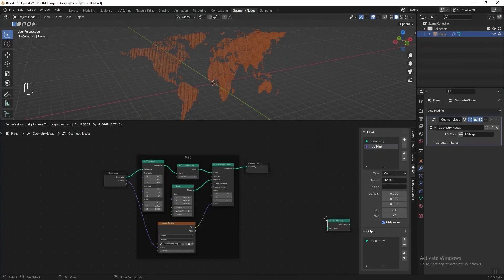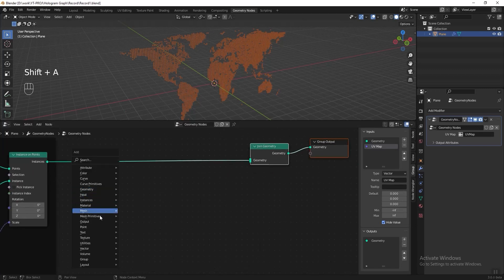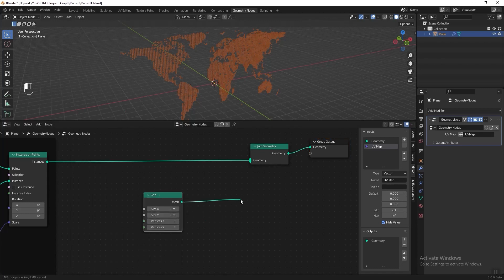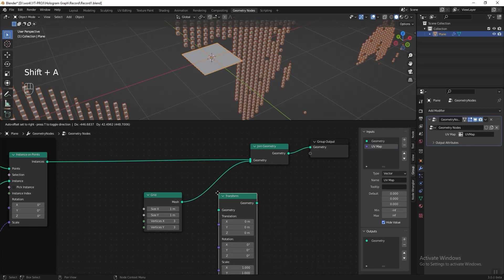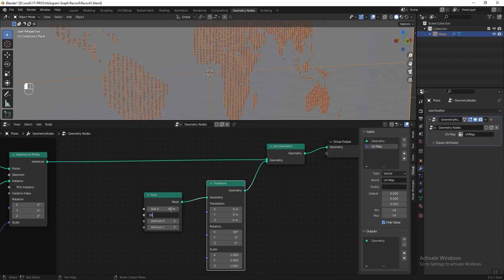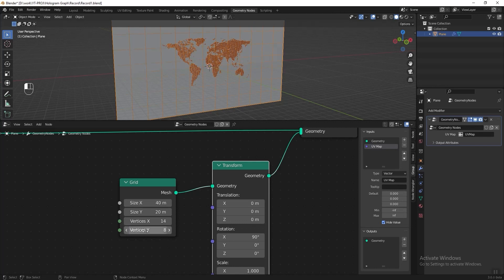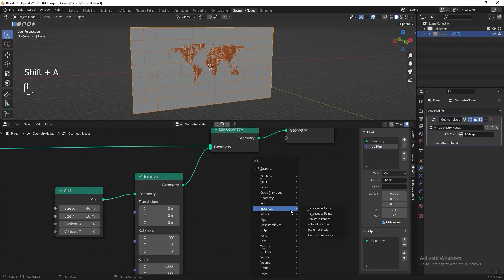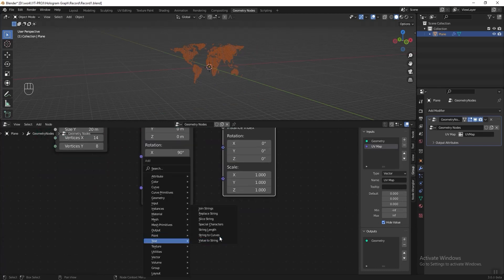Next we can start to create the random numbers. Let's add a Join Geometry node before the group output, then add a Grid and connect it to the Join Geometry. Add a Transform node again and rotate the grid 90 degrees, then make it bigger. Increase the vertices of the X axis to 14 and the vertices for Y to 8.